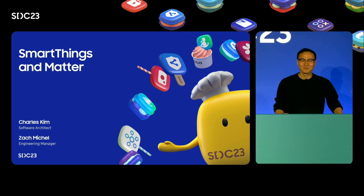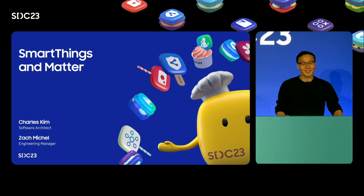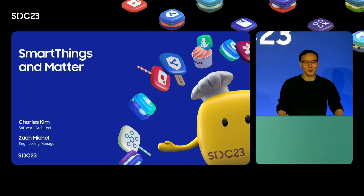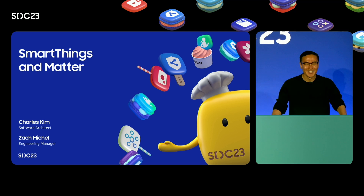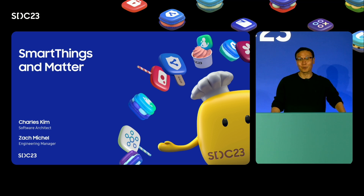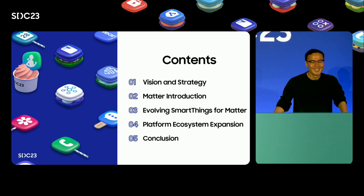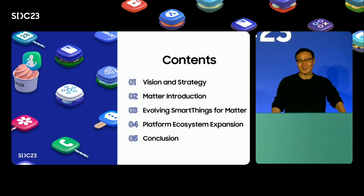Hello everyone, I'm so excited to be here talking about SmartThings Matter extension and strategy. My name is Charles Kim, software architect and one of the leaders for Matter at Samsung SmartThings. In the next 20 minutes I will share our vision and strategy.